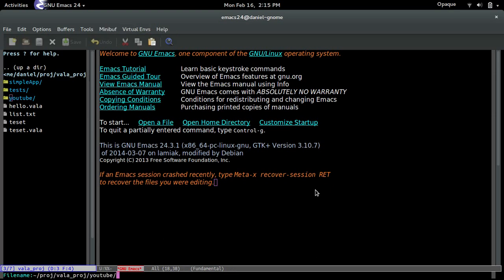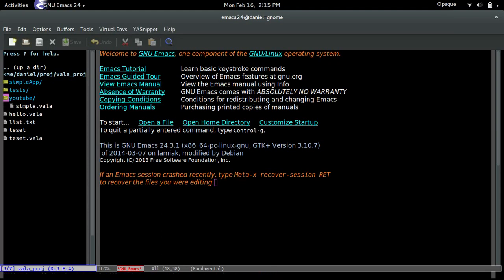First, I'm going to create a Vala file. I'm going to call it simple.bala — that's the extension name. Let me show you real quick. This is the file I created: simple.bala, that's the extension.